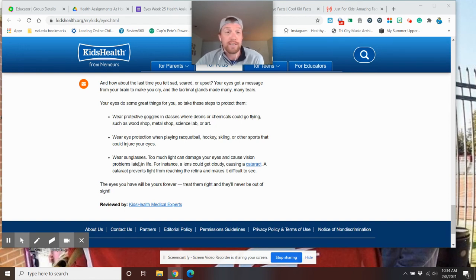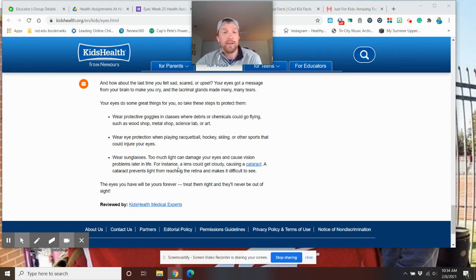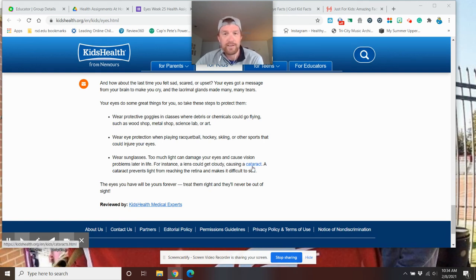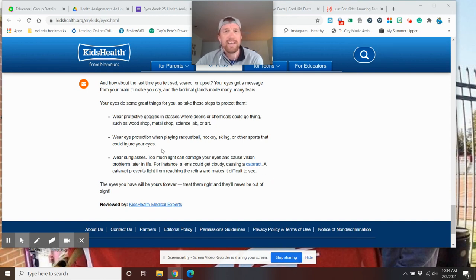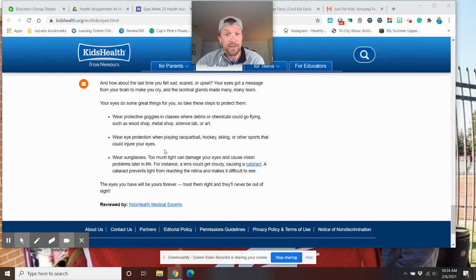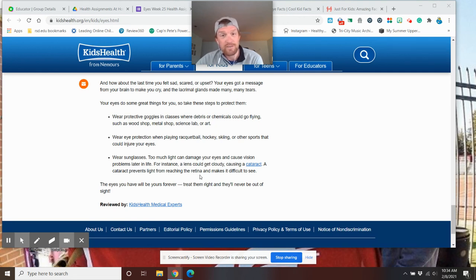Wear sunglasses. Mr. Briggs wears sunglasses a lot. Too much light can damage your eyes and cause vision problems later in life. For instance, a lens could get cloudy causing a cataract. A cataract prevents light from reaching the retina and makes it difficult to see. So, cataract is a disease that happens in your eyes that makes you so your eyes are open, but you still can't see anything. So, you slowly start to lose your vision.